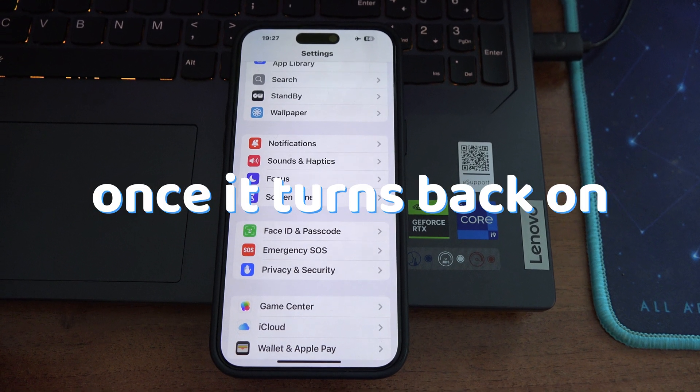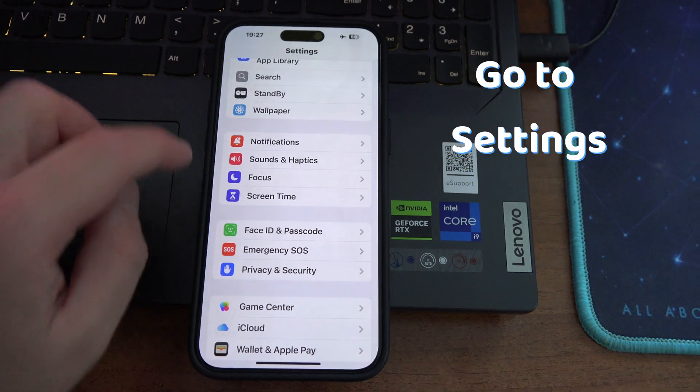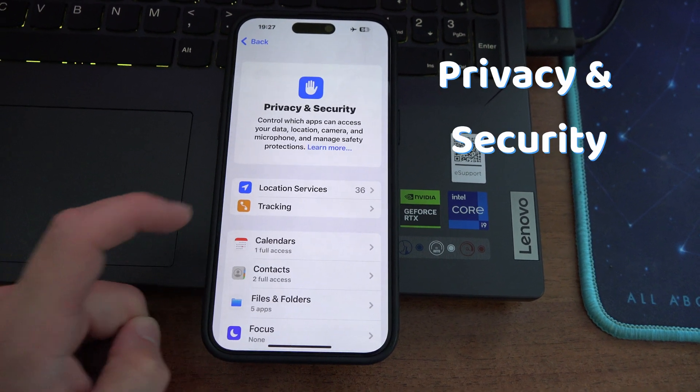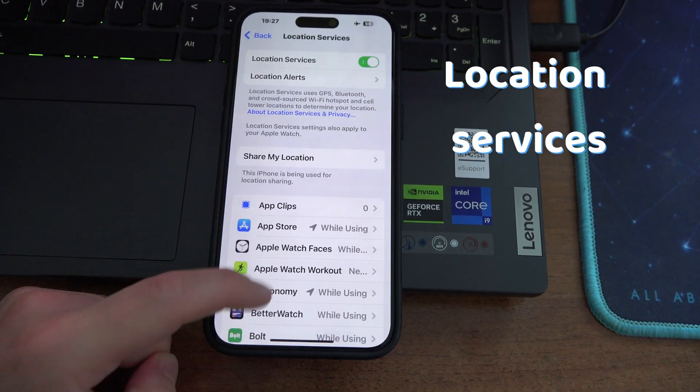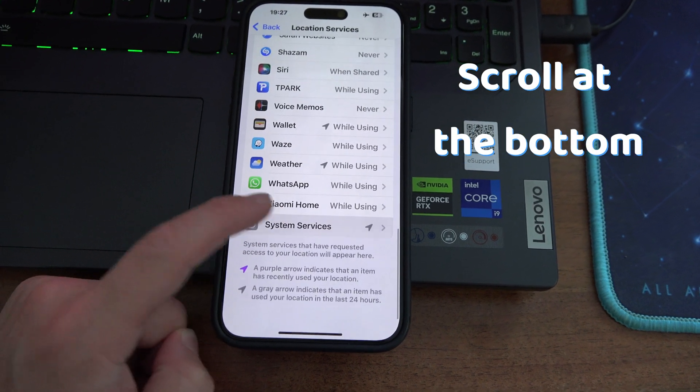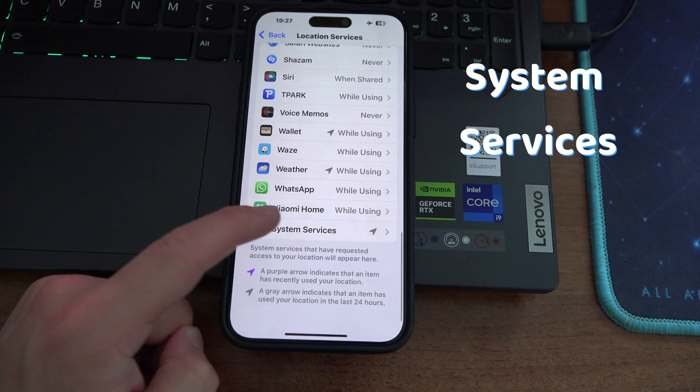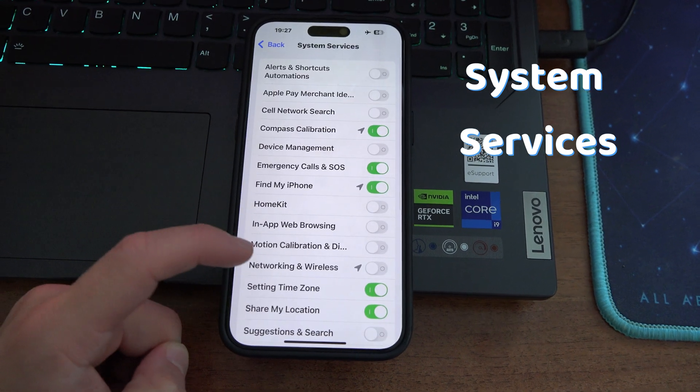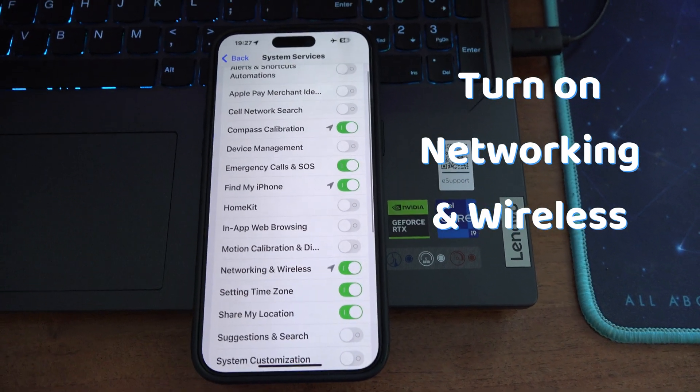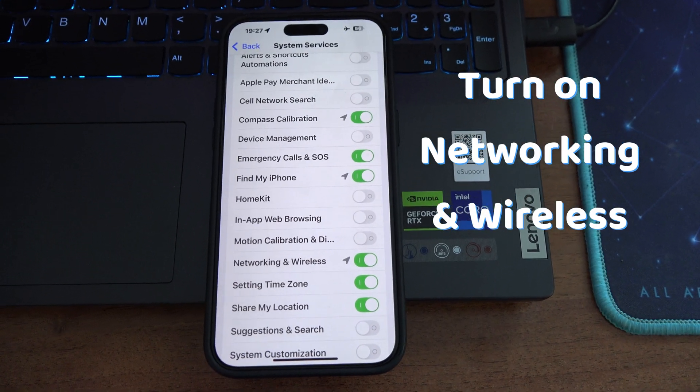Then once it turns back on, go to settings, privacy and security, location services, scroll to the bottom and go to system services and turn networking and wireless back on.